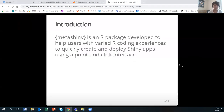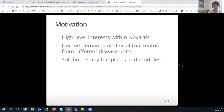MetaShiny is an R package developed to help users with varied R-coding experiences to quickly create and deploy Shiny Apps using a point-and-click interface. In our effort to integrate Shiny Apps into the routine analysis flow at Novartis, we received high-level interest from users across the analytics spectrum. In the meantime, we found it challenging to fulfill the unique demands of clinical trial teams from a wide variety of disease units working with intricate differences in their trial design.